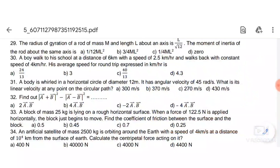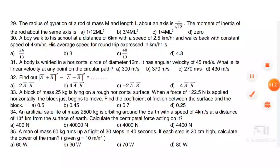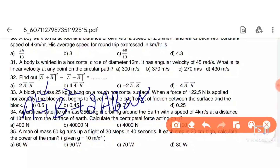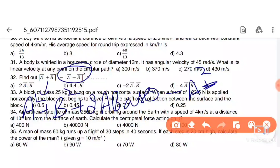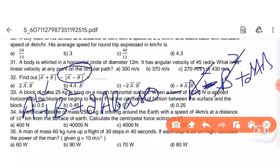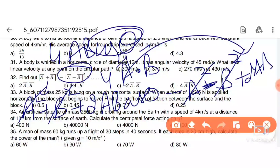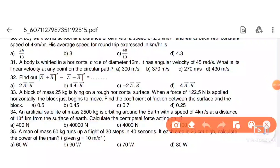Next: find |A+B|² − |A−B|². Expanding: |A+B|² = A² + B² + 2AB cos θ and |A−B|² = A² + B² − 2AB cos θ. Subtracting gives 4AB cos θ, which equals 4A⃗·B⃗. So 4A⃗·B⃗ is the right answer.